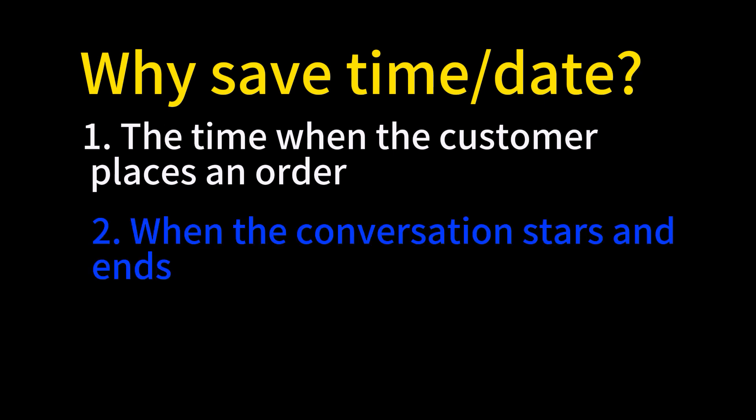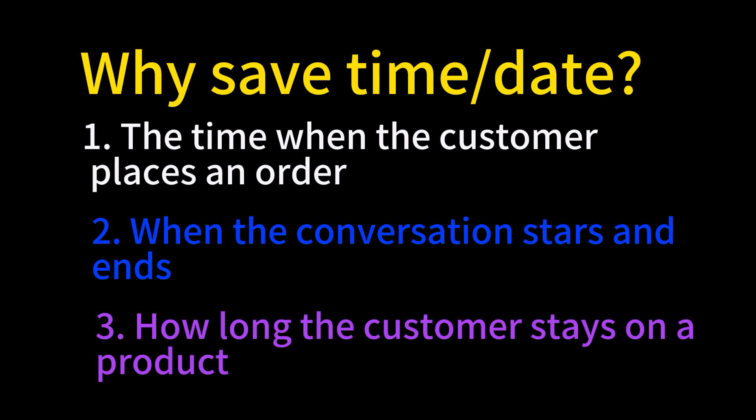we may want to know when the customer starts and ends the conversation. Sometimes we may want to know how long a customer stays with a specific product which he or she may be very interested in. These are very useful information we may want to save together with leads.